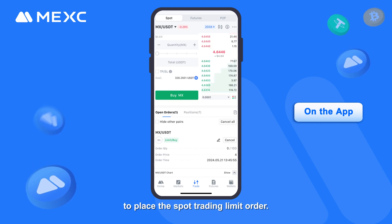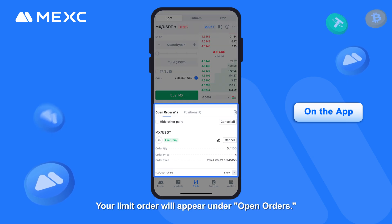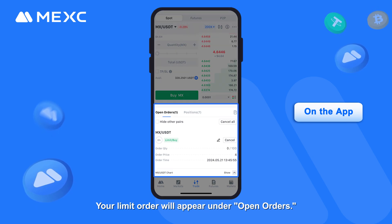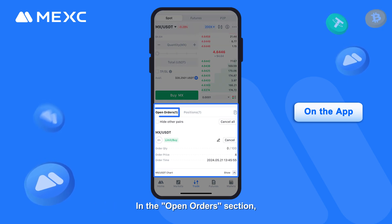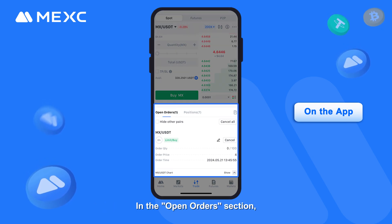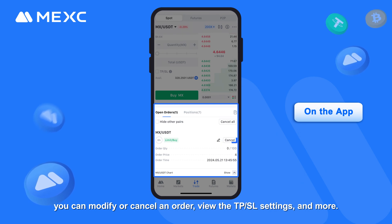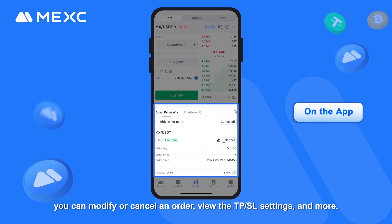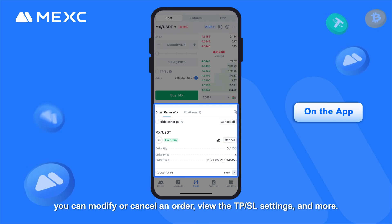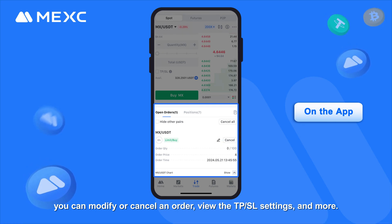To place the Spot Trading Limit Order, your limit order will appear under Open Orders. In the Open Orders section, you can modify or cancel an order, view the Take Profit and Stop Loss settings, and more.